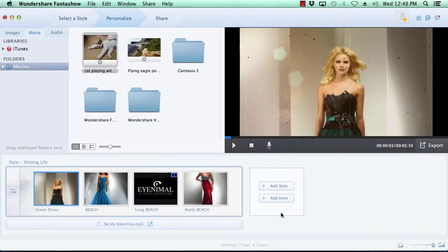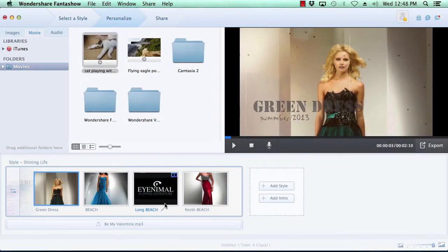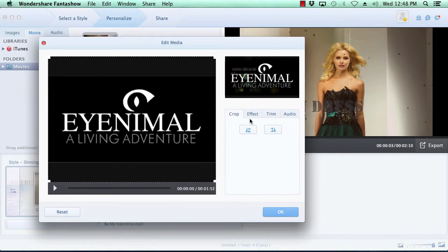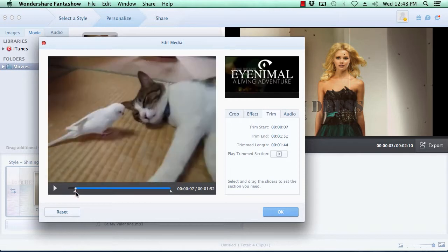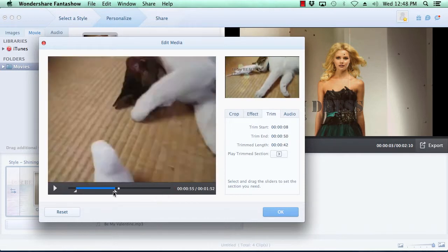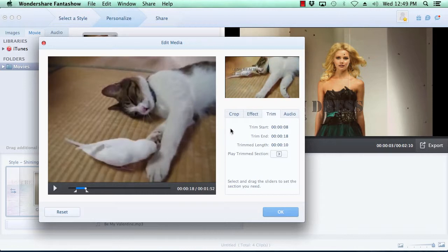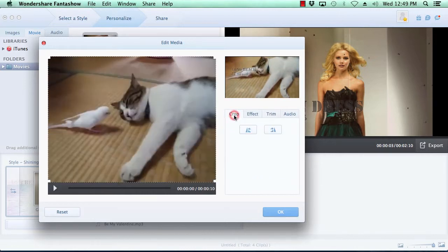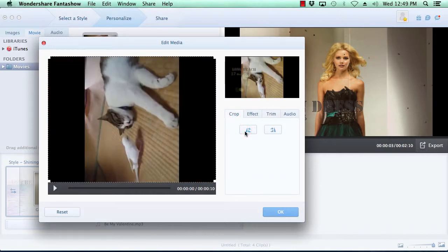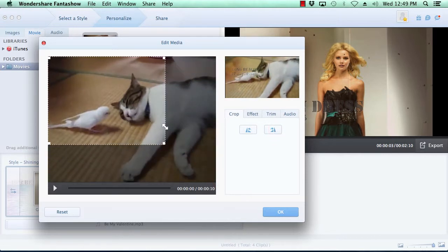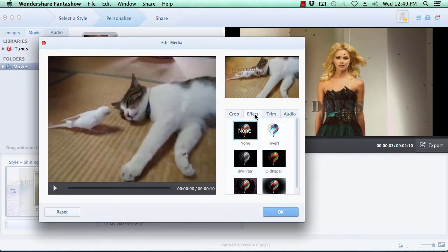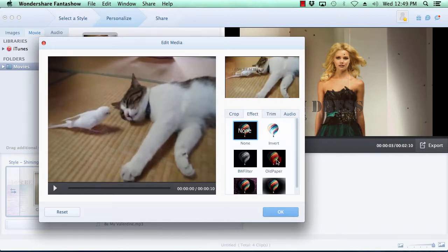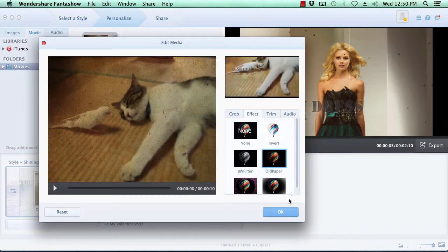Editing movies, you have the extra option of trimming the beginning or ending of the clip. As with the photo customization options, you can also rotate the video, crop the video, and add a custom filter to the video. Once you're done customizing your movies, click the OK button to move on.